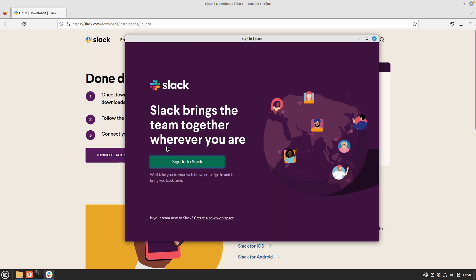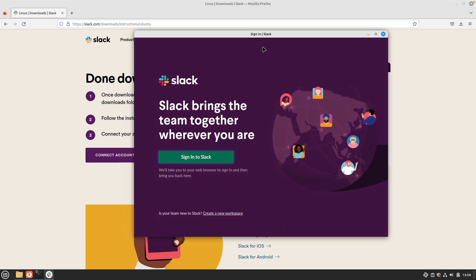That's it for this video. If you have any questions or if you face any problem while installing Slack on your Linux Mint installation, let us know in the comments below and we will be happy to help. Do like this video and subscribe to our channel - it really helps us grow. Thanks for watching and we will see you in the next one.